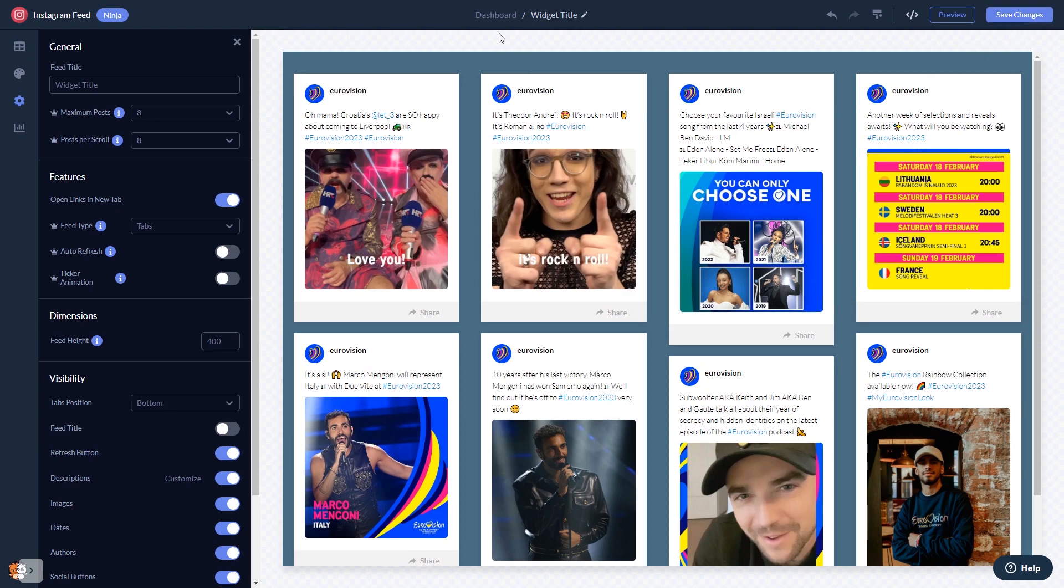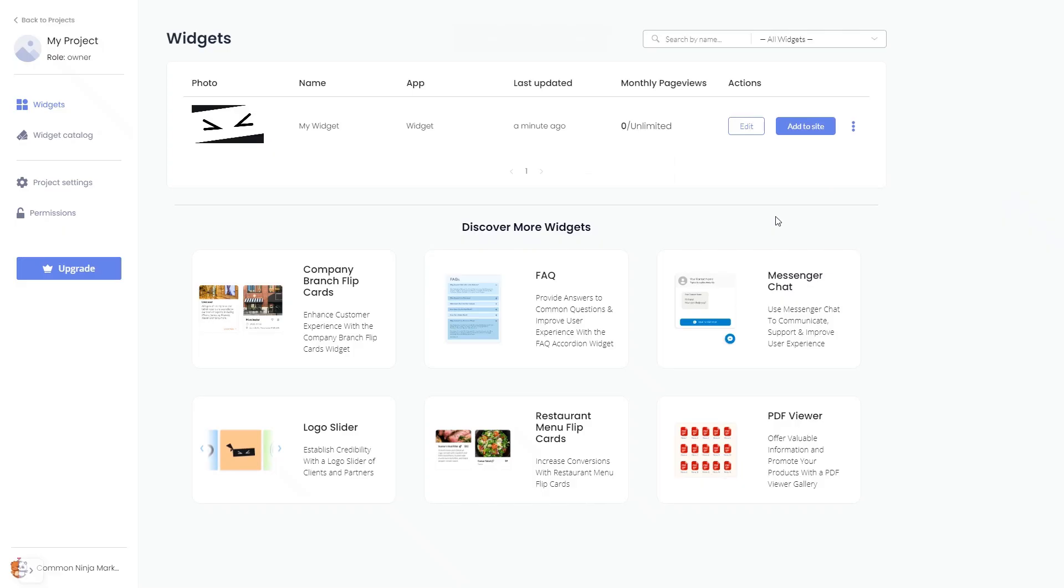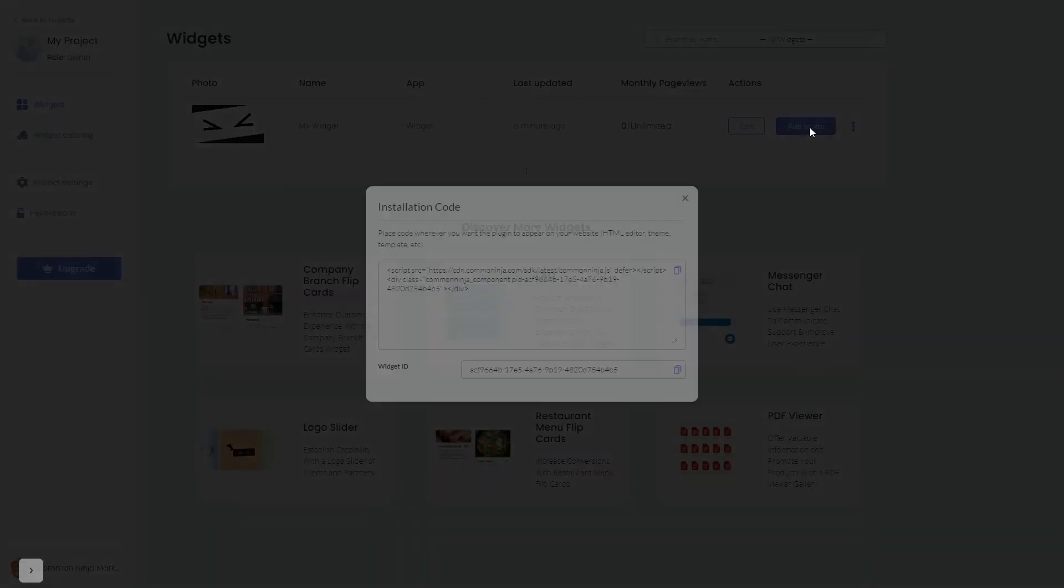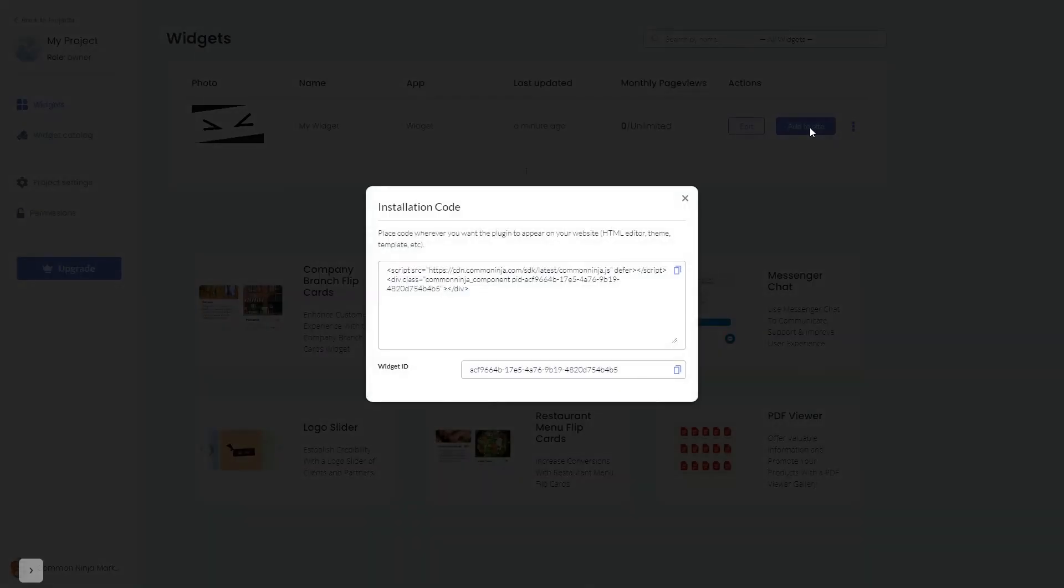When you're ready to add the Instagram feed to your website, go back to the dashboard. Now on the dashboard, you'll see the widget you've created. Click on the Add to Website button. In the window that opens, copy the code and close the window.